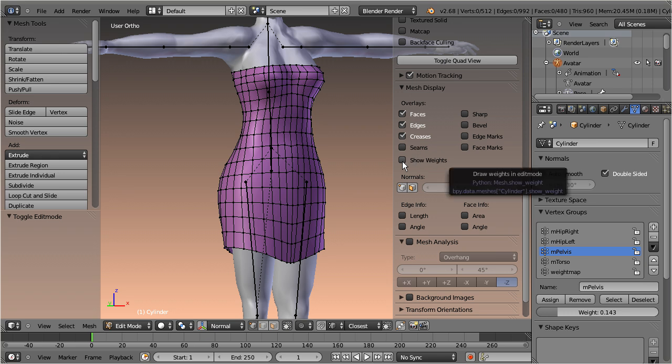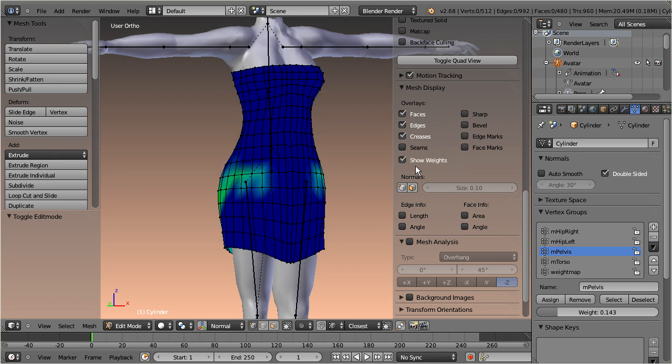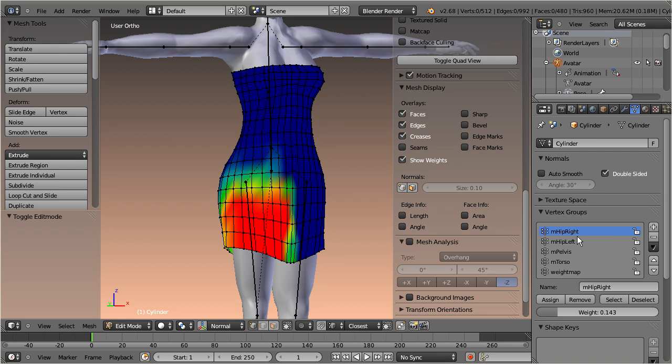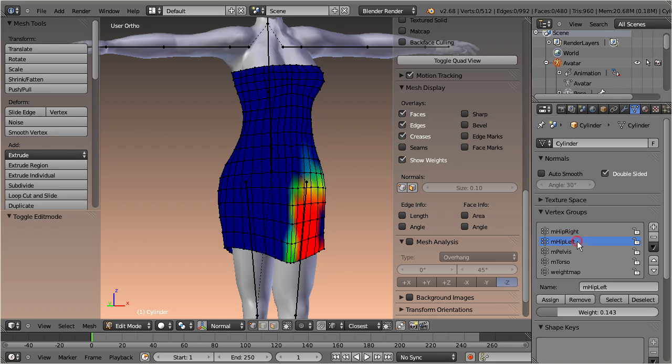You can select the displayed vertex group from the corresponding vertex groups list in the object data properties.